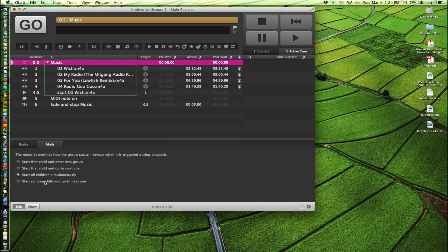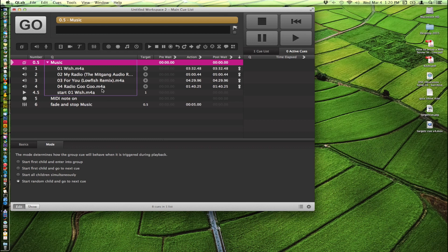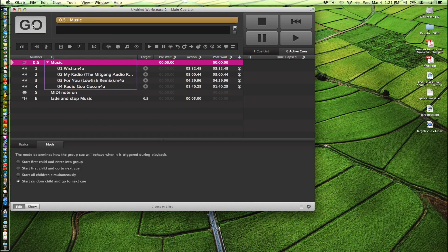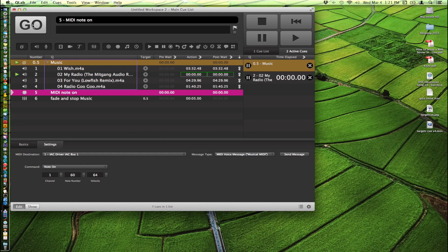Another one of my favorite modes is start random child and go next cue. So if you wanted to mix things up and you had a whole bunch of music in here, and you wanted it to be different every time it started to play, that's a great way to do this. So for this I removed the play cue in here to see if that would help us generate random hits here.